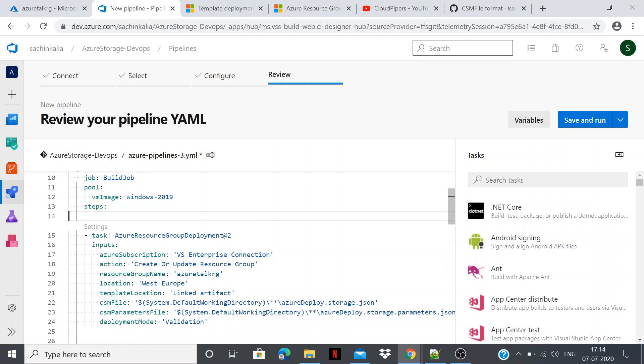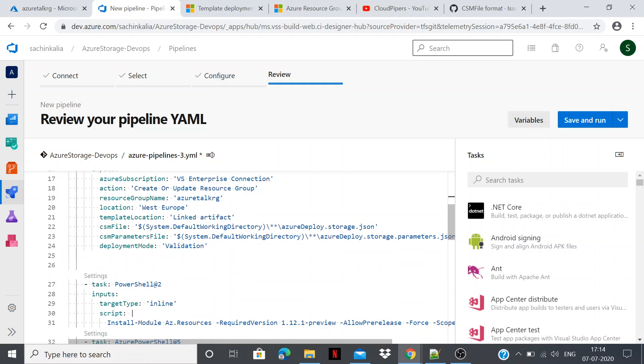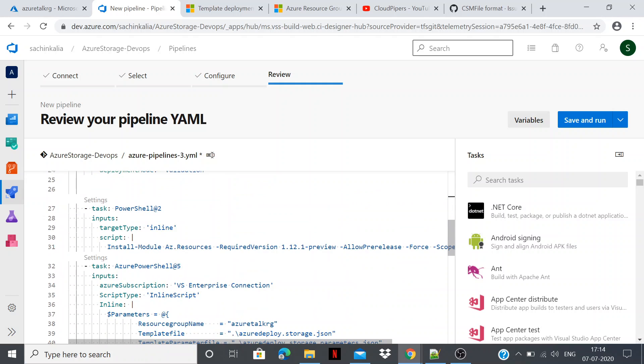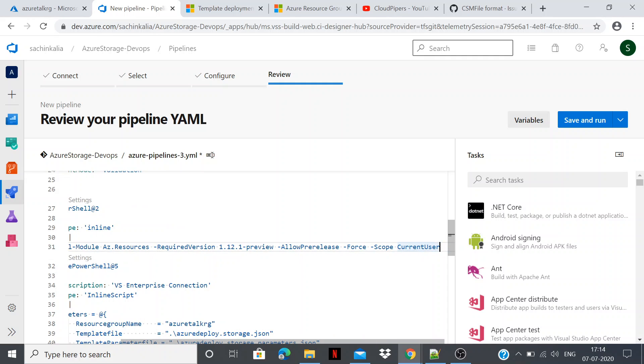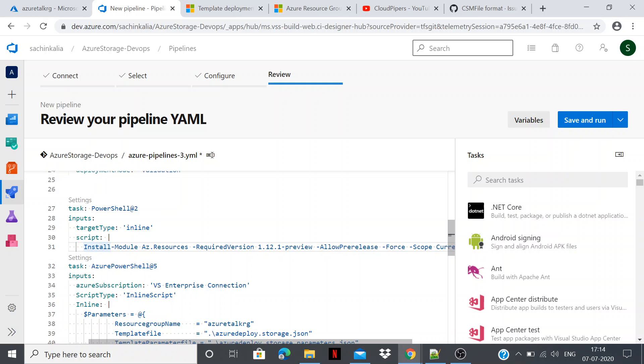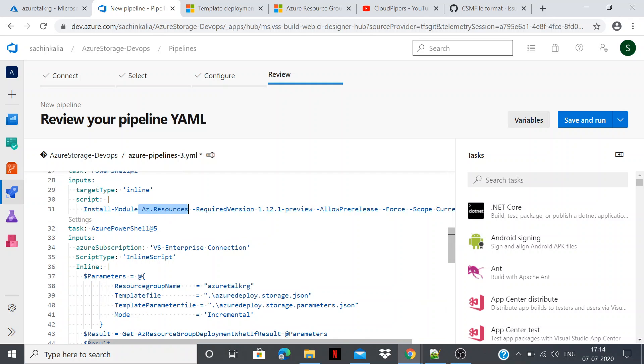The location which I have chosen for my purpose is West Europe and the template location is linked artifact. Here we have a new way also to link our JSON file which we have created for our purpose. CSM file and the CSM parameter file. When we work into an enterprise level solution generally we prefer this approach. And how are we pointing our JSON and the parameter file? This is the way, system default working directory goes into the default working directory and identifies these both of these files which must persist and the deployment mode is validation. It means it will validate whether your defined ARM template is valid or not.